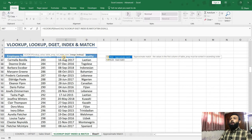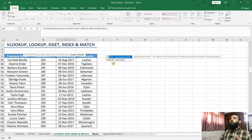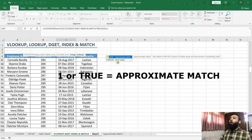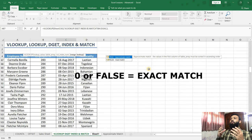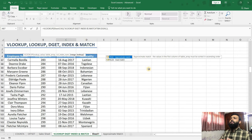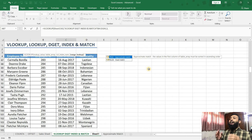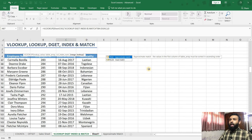Now it goes to the last argument, range lookup. We have two options: approximate match or exact match. If you want an approximate match, type 1 or true. If you are looking for an exact match, type false or 0. Both 0 and false refer to exact match. In this case I want the exact match because I want the nationality of exactly employee ID 261, not 260 or 262. So I will put 0 for exact match and click enter.